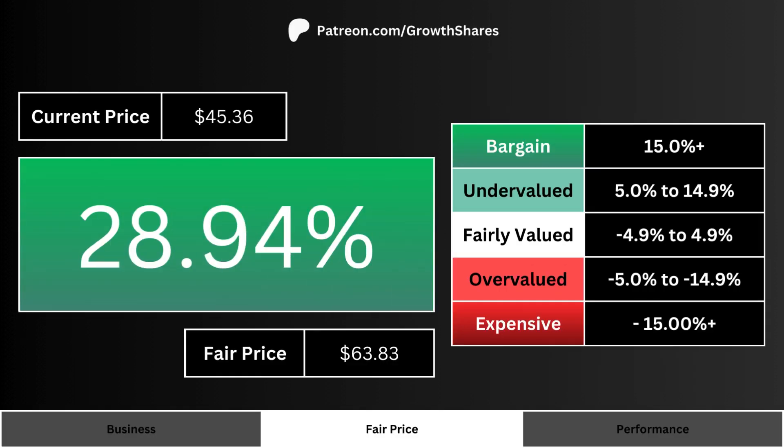So how undervalued is the stock? What you see is the current stock price of our company and its fair price. What you want is the current price to be less than the fair price — this is easily noted with a positive or negative percentage number. The higher the percentage, the more of a bargain the stock is.